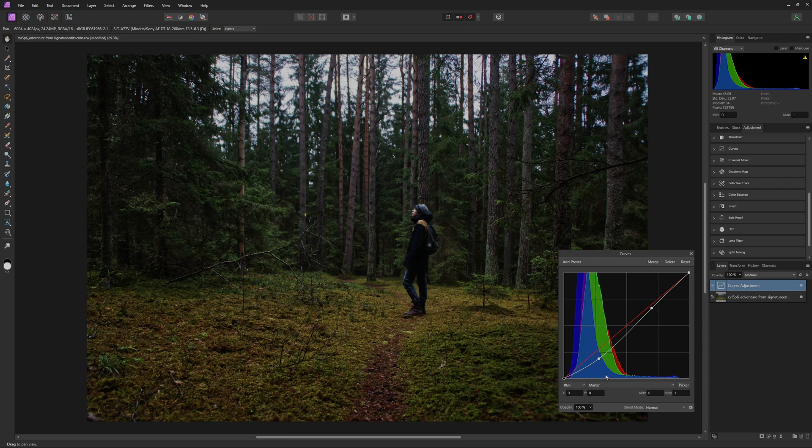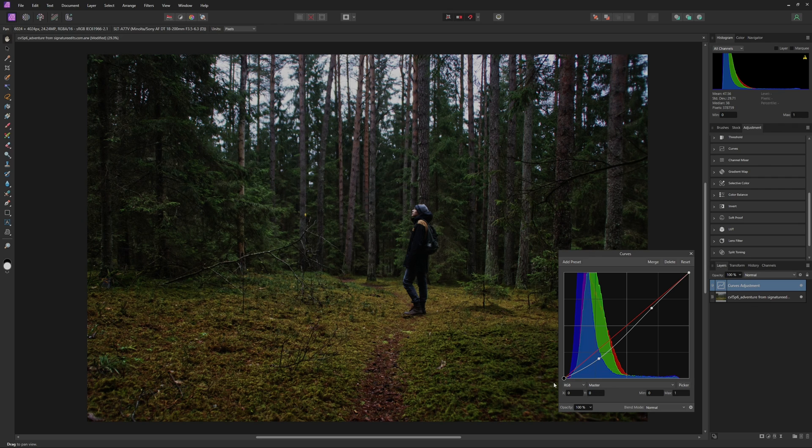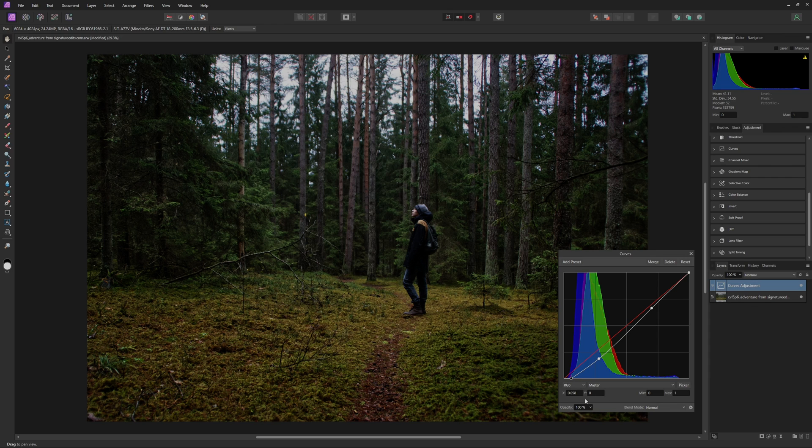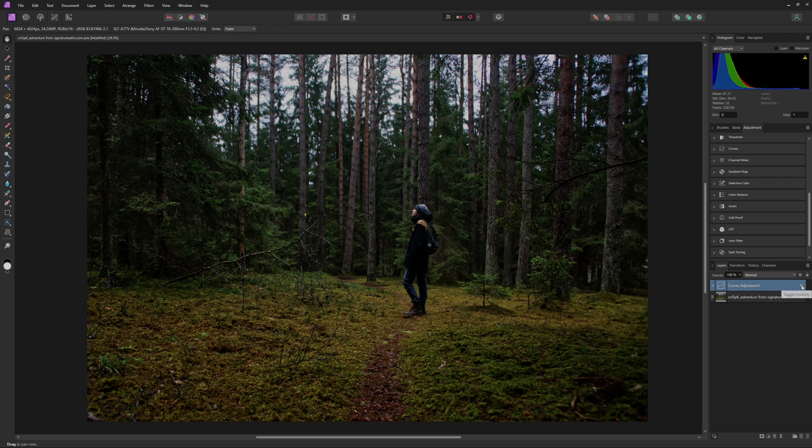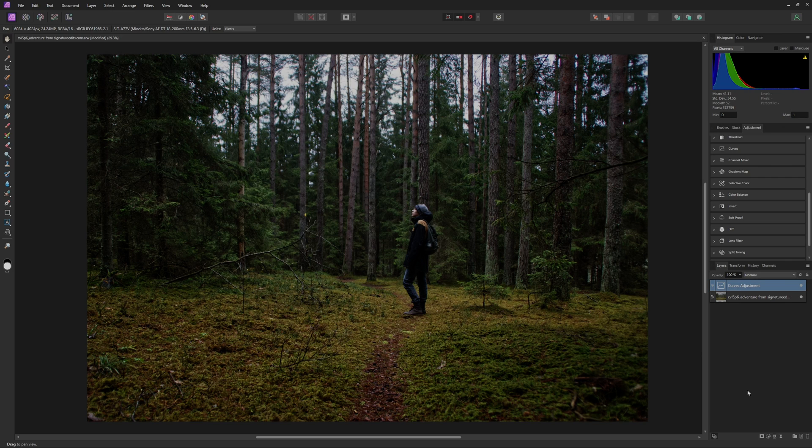And then something else we can do is we can actually take our Black Point here, and you can either fade out the Blacks by bringing it up a little bit, or in this case, I'm actually going to bring over the Blacks a little bit, just to kind of crush them just a little bit like that. And I think this is a good starting point with our Curves, so we can see the before and the after of that. We just kind of added a little bit of contrast and brought down the Shadows quite a bit.